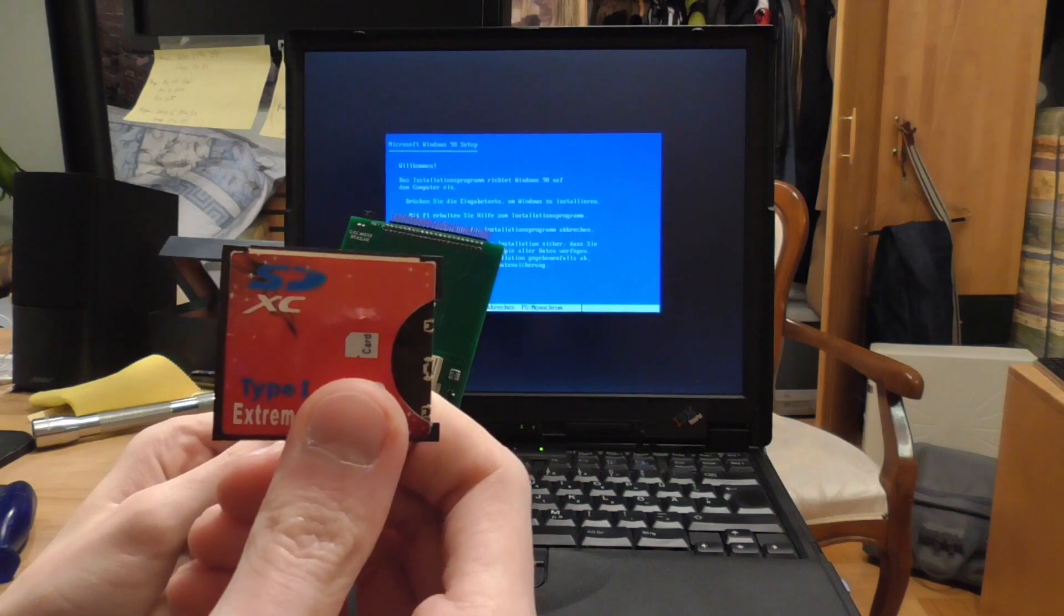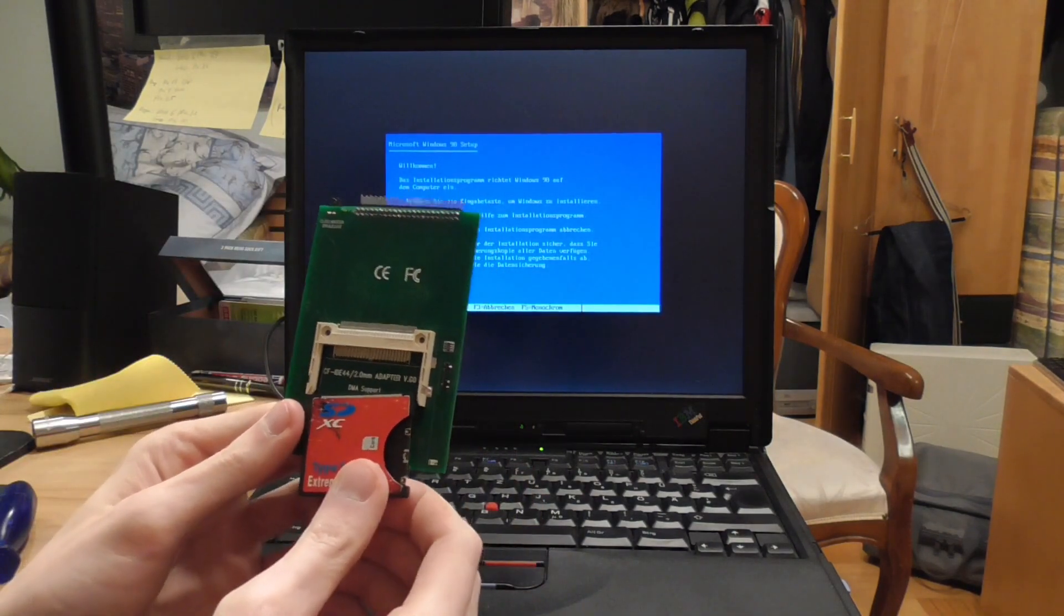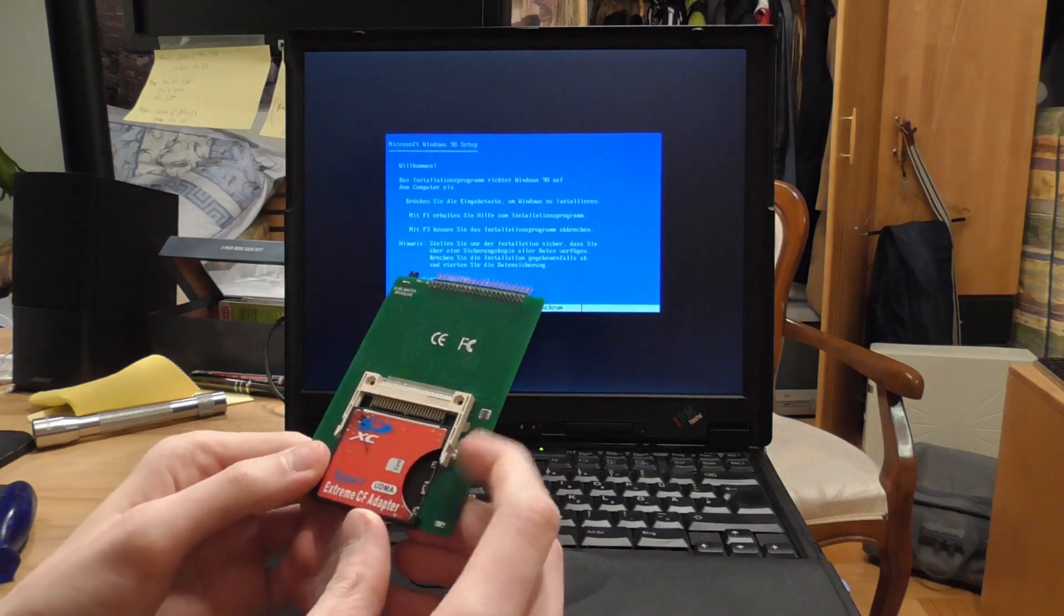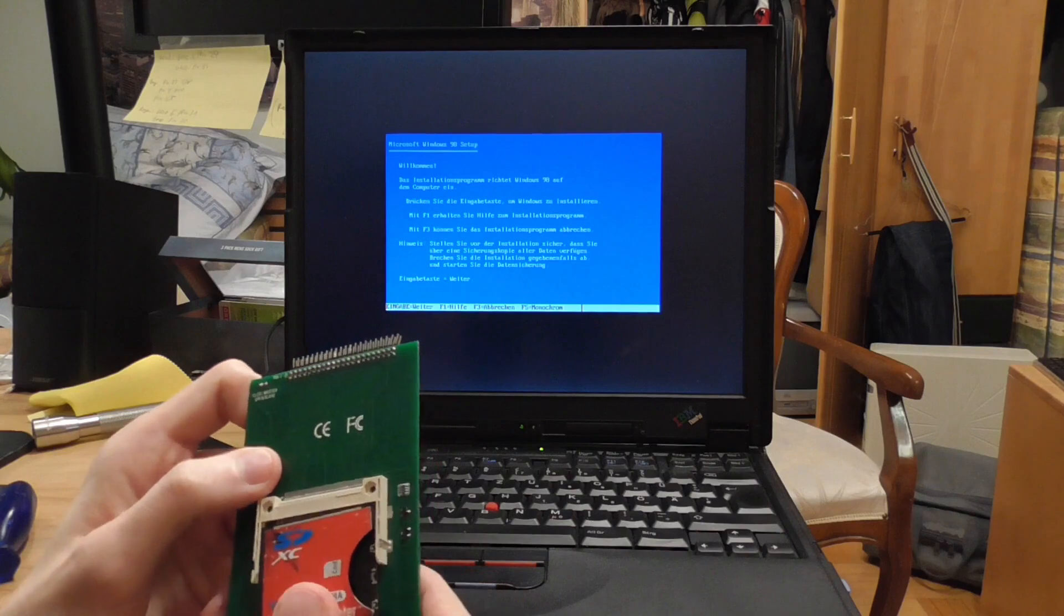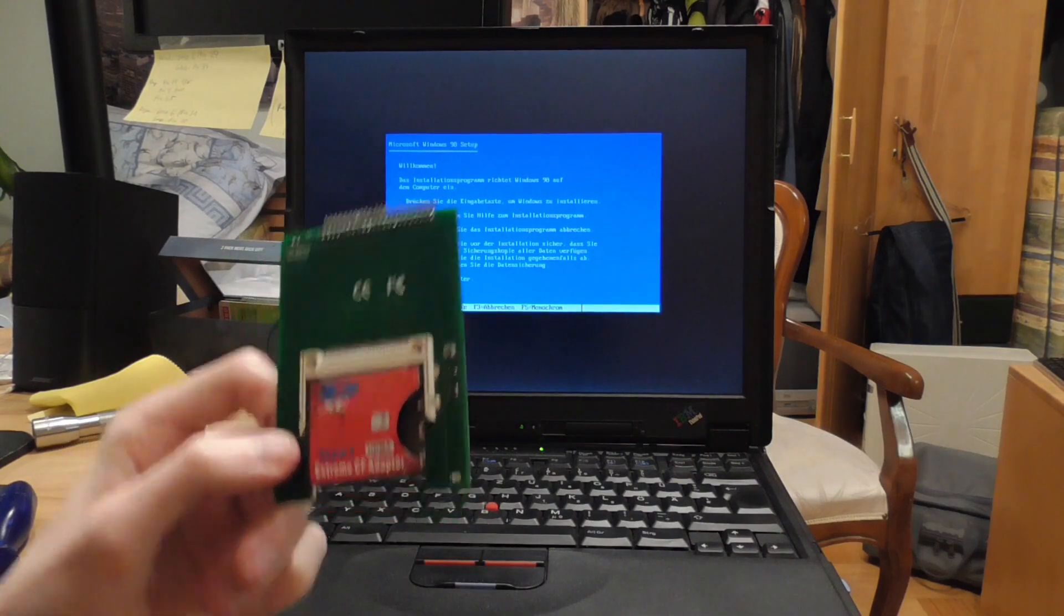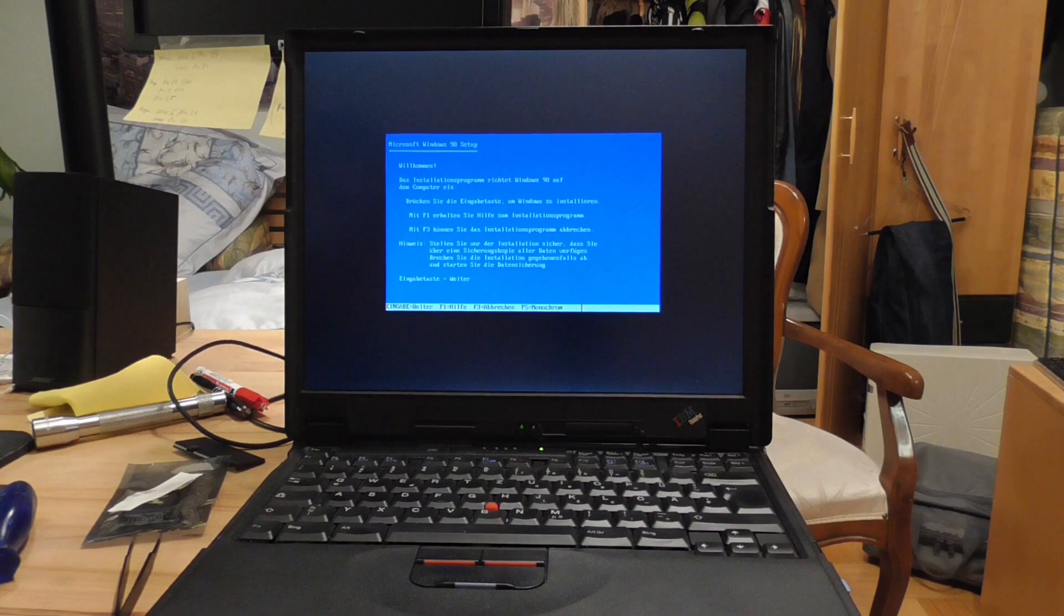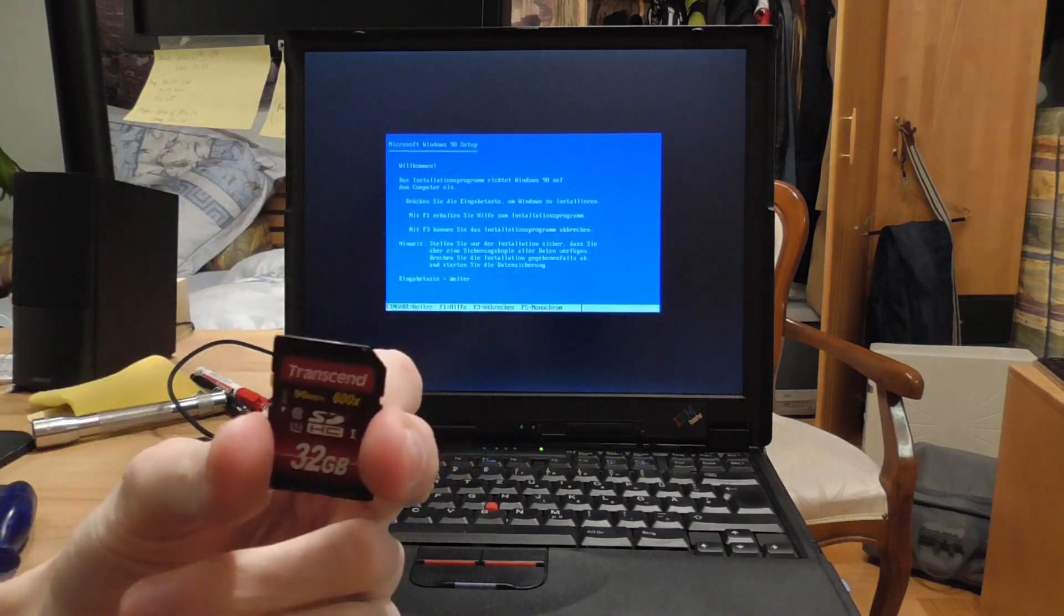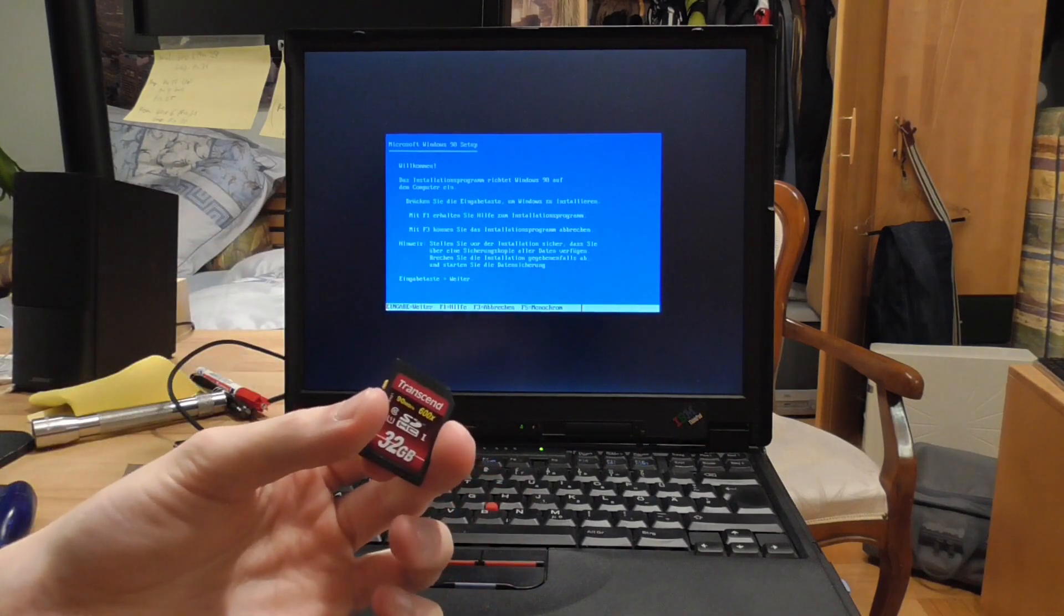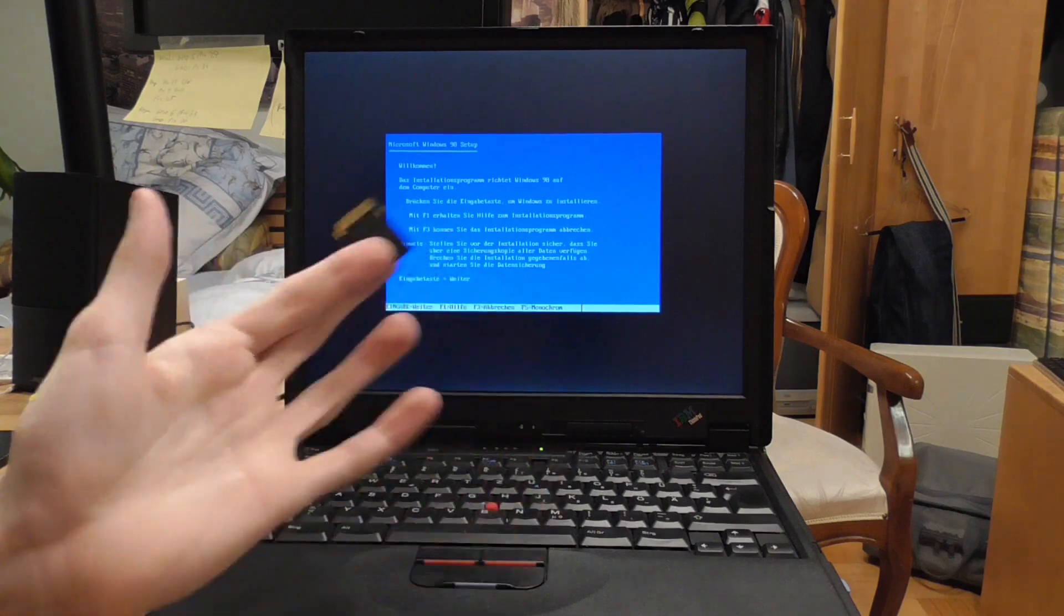Second, I've got here for example an SD to compact flash adapter which goes in here because I don't own any compact flash cards. Now the good thing about that is I can just use a regular SD card such as this here.